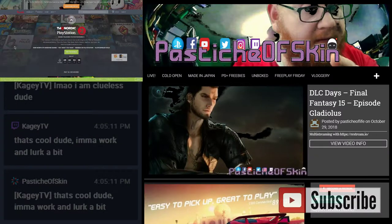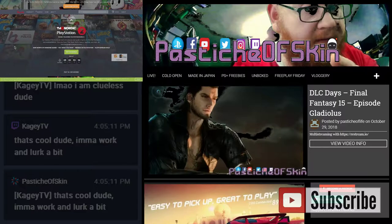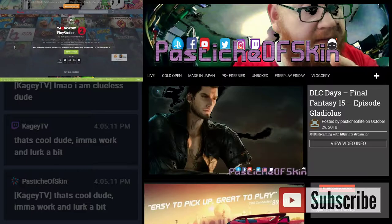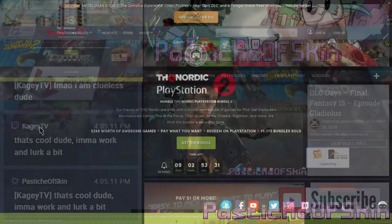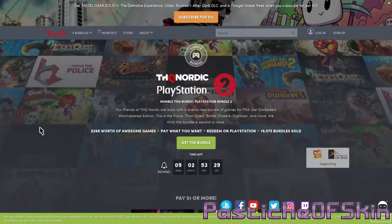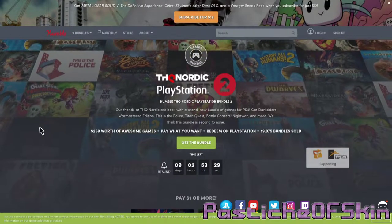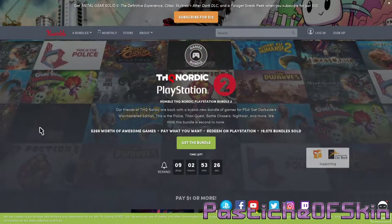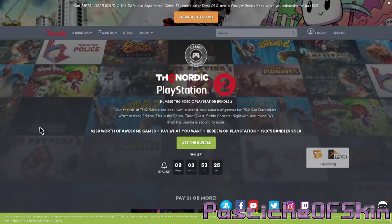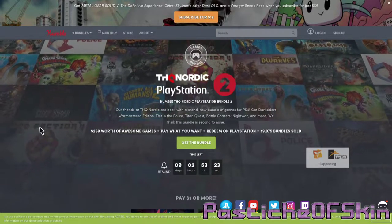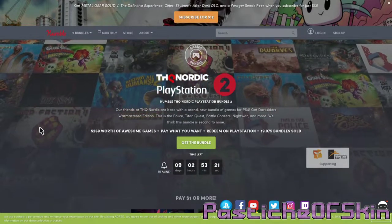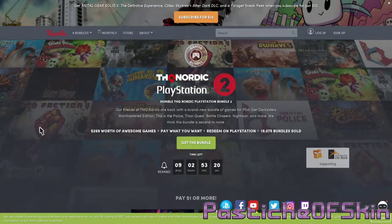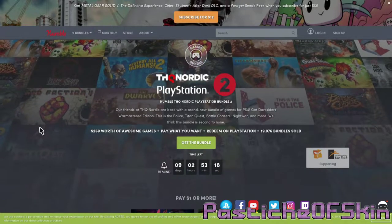Hello there ladies and gentlemen, welcome to another episode here on Past Dish of Skin. Thank you very much for joining us. What we're doing today is taking a look at the THQ Nordic Pack from Humble Bundle, or THQ PlayStation Nordic Pack, or THQ Pack 2 Nordic PlayStation.